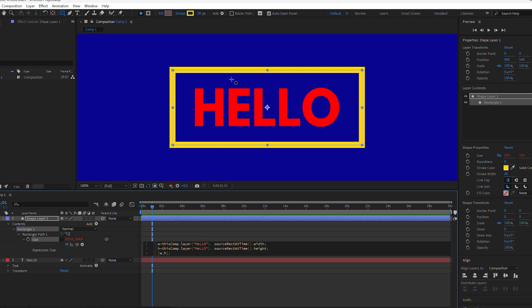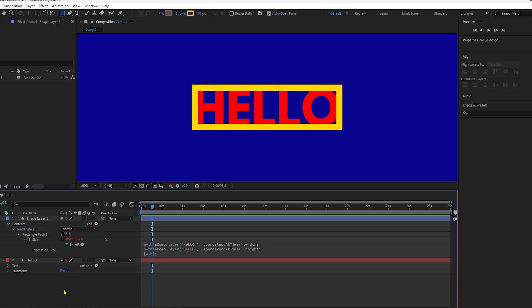Are you ready for the magic? I'm going to click away and watch what happens. Boom. We now have an auto-resizing text box that fits perfectly around the text.